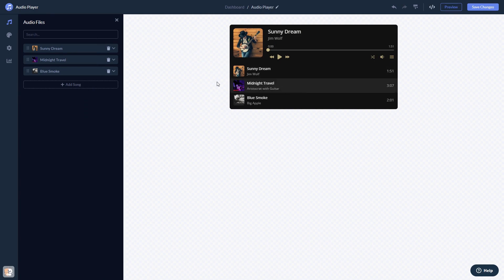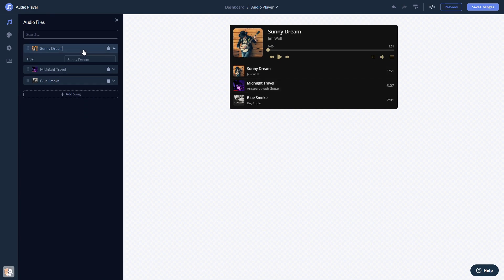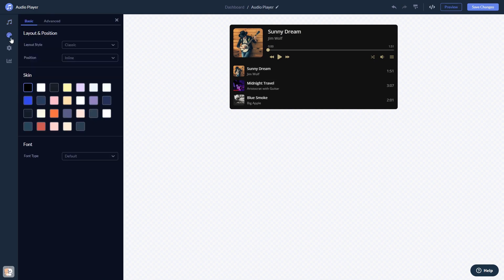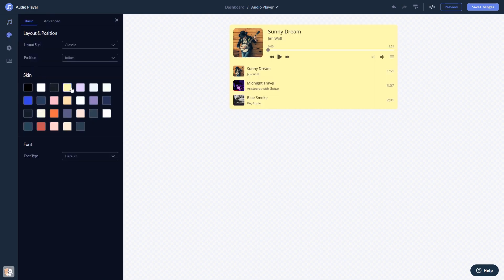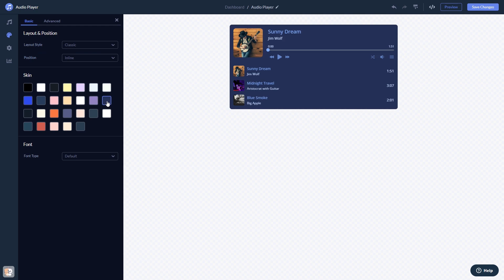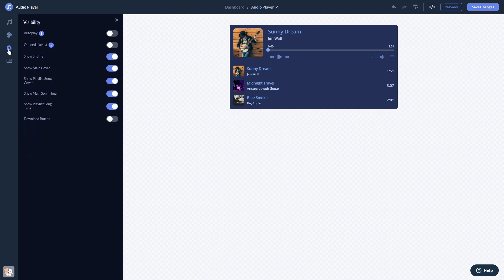Here in the editor, you can edit the content, customize the look and feel, and change the settings. When you're done, click the Save Changes button to save your work.